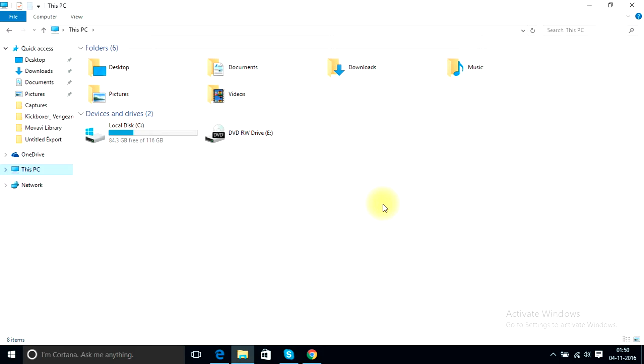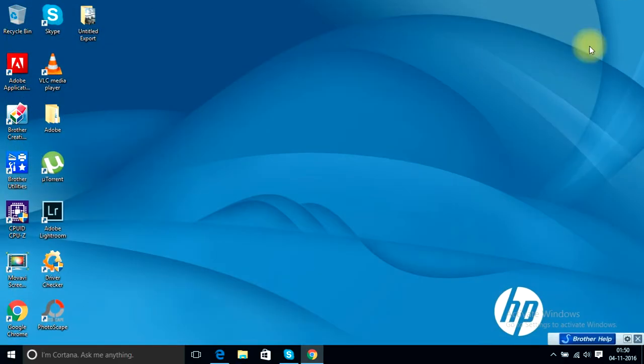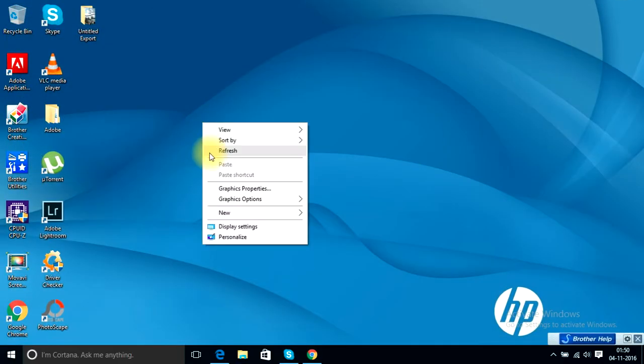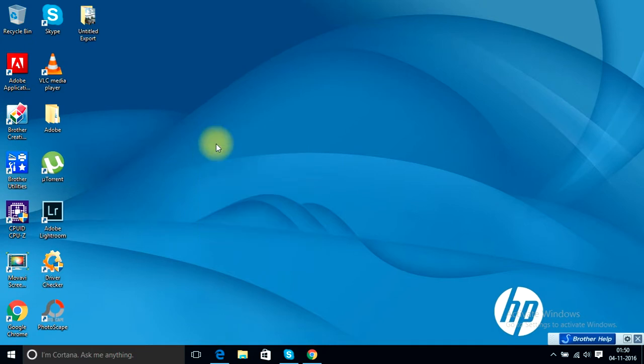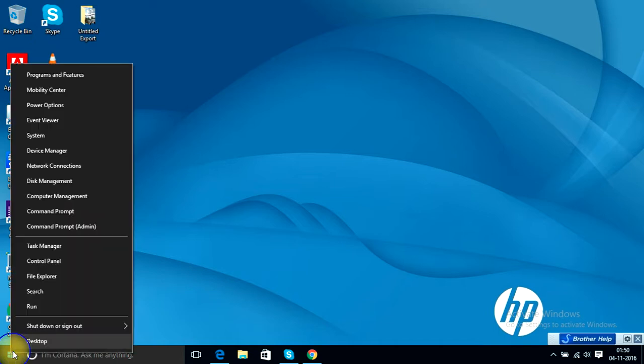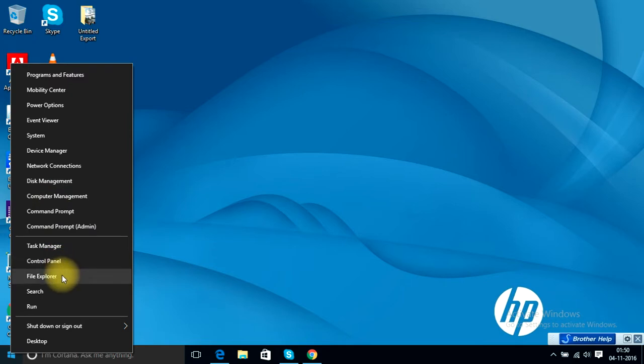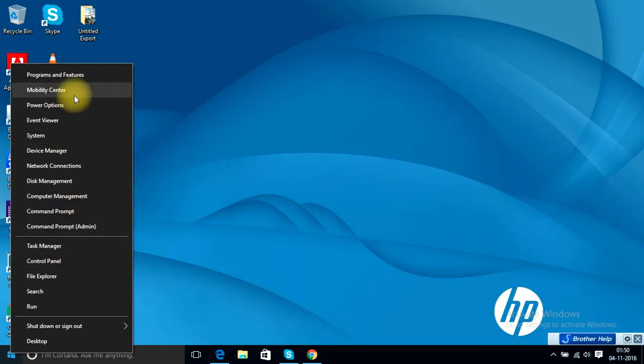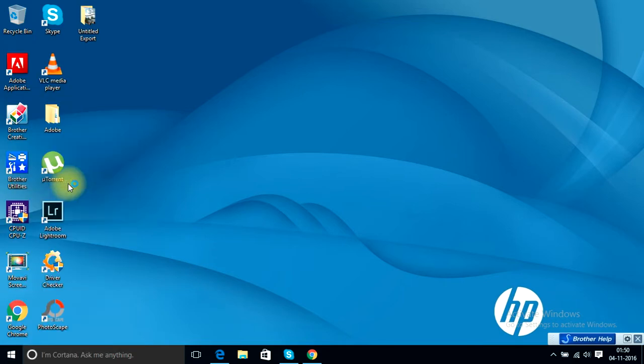This happens when you forget to allocate and format this drive while installing your operating system. So guys, let's start. First thing that you need to do is go to the start menu, click the right mouse button, and these options will show up. From these options you need to choose Disk Management.